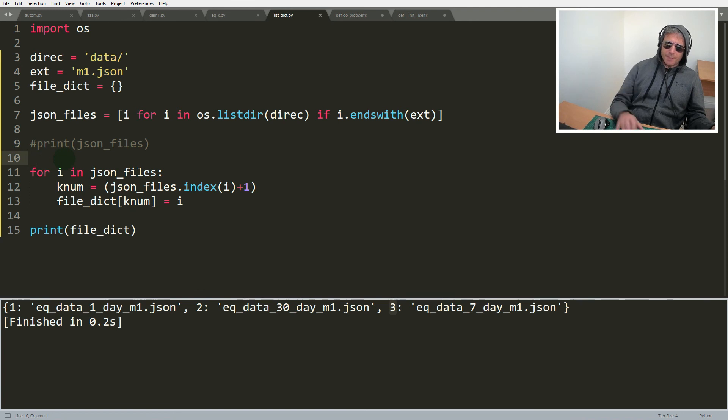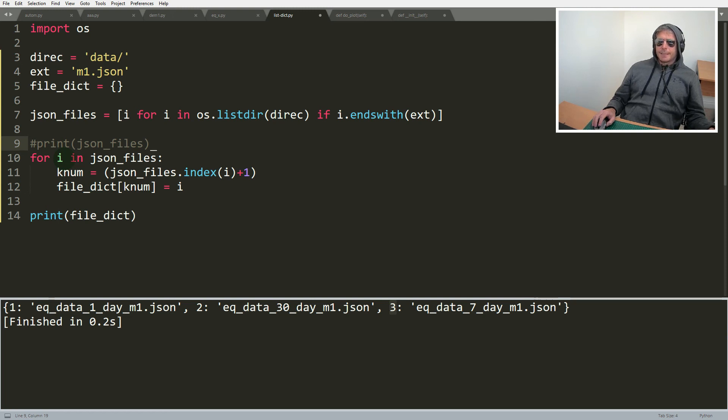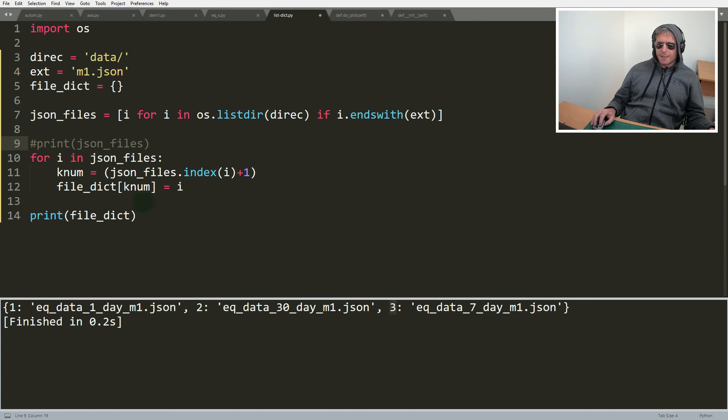This is an alternative way to using enumerate. Obviously enumerate you would do for i comma idx in enumerate and then the range of the list.